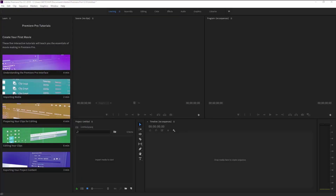Welcome to another Premiere Pro tutorial. This is the latest version 2018, which is 12.1.2, and this is only for Windows users — not for Mac. Mac users, the link will be in the description on how to install. We're going to show you the easiest way to install multiple motion templates at once, just drag and drop, creating a folder inside the Motion Graphics Template folder in Premiere Pro.